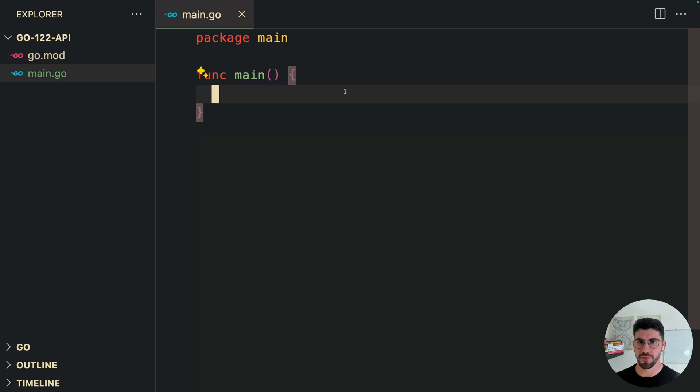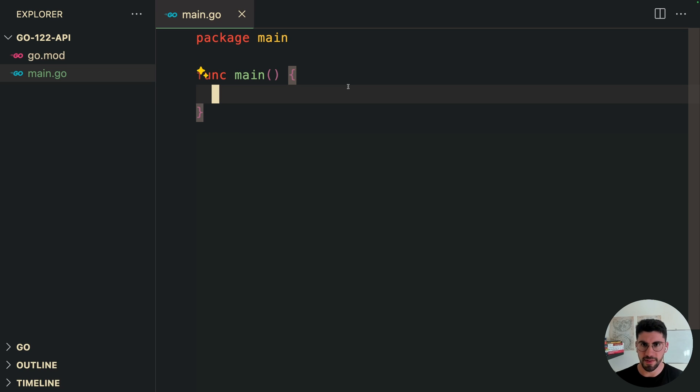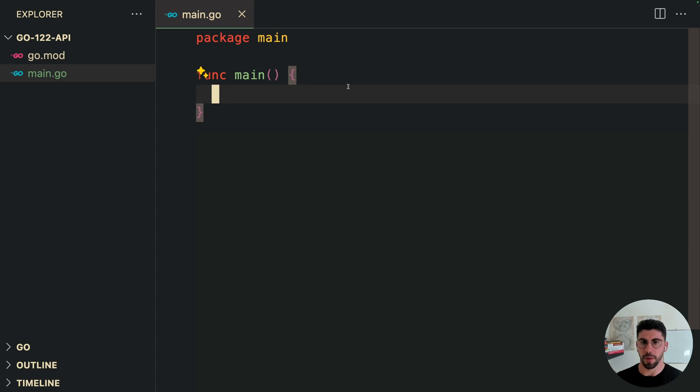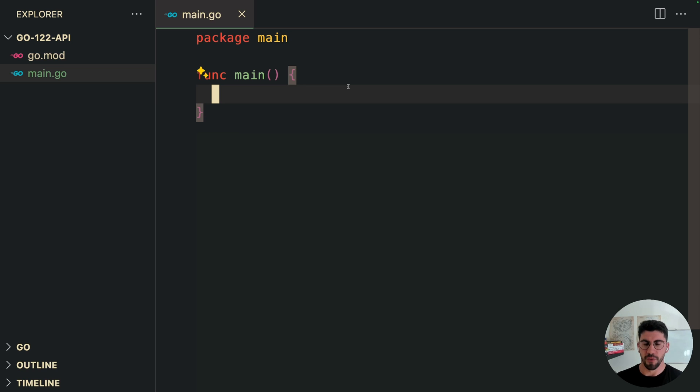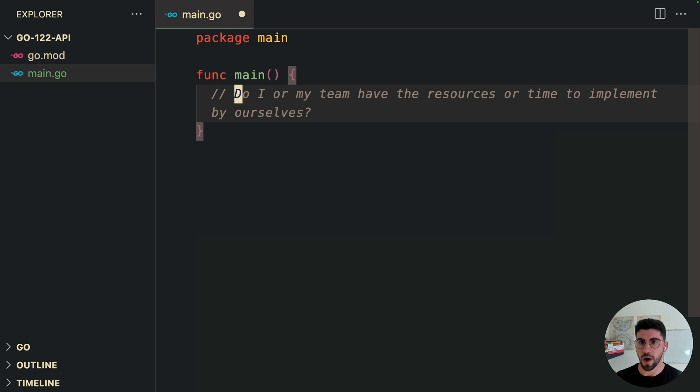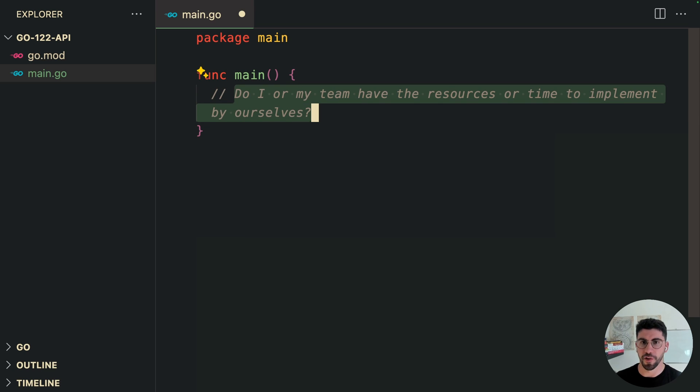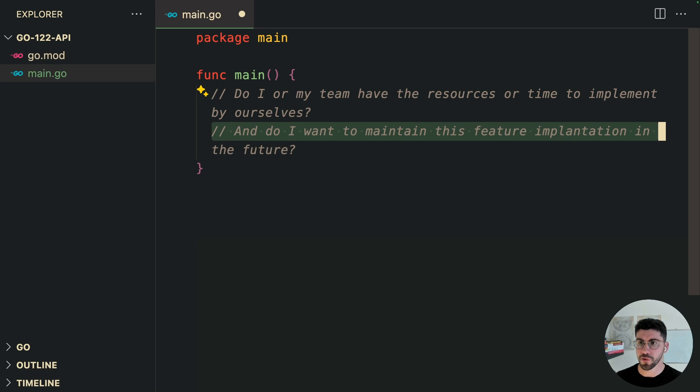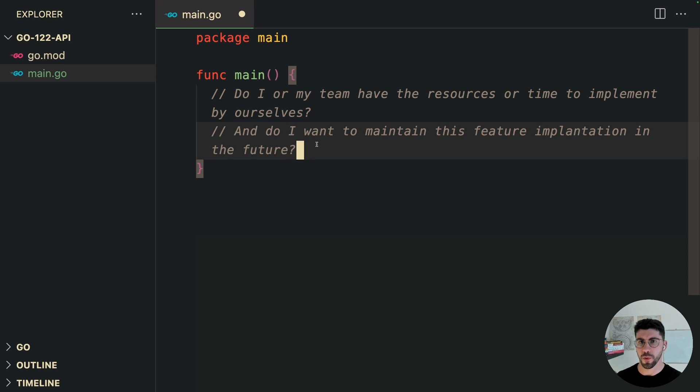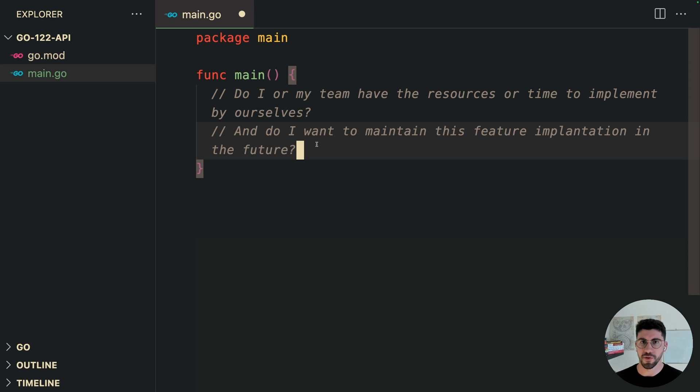Now, I'm not advocating that you shouldn't use any other external routers. What I'm suggesting is the strategy to go without dependencies until I have a clear reason to add one. Now, this has worked for me before, and this is a bit off topic, but how do you know when should you add a package in a project? And for me, it boils down to two questions: do I or my team have the resources or time to implement that by ourselves, and do I want to maintain this feature implementation in the future? So with that in mind, let's test if we can really replace the other routers with the net/http package.